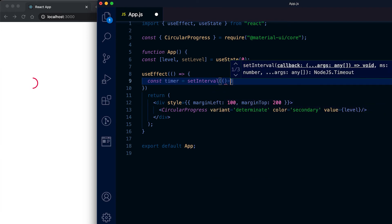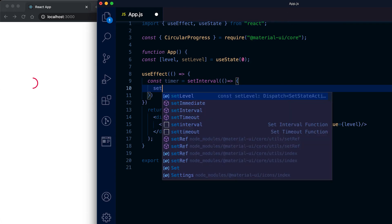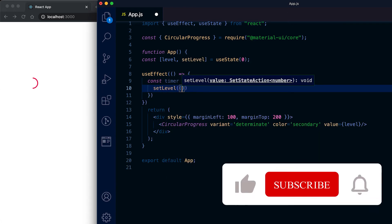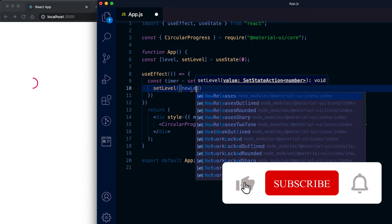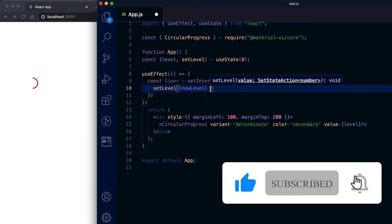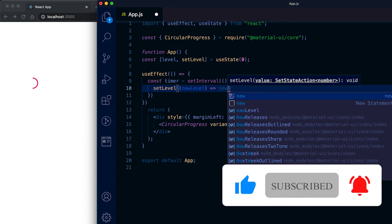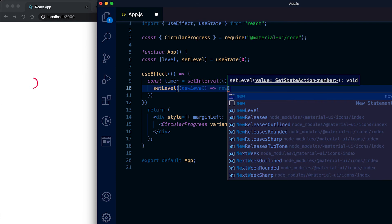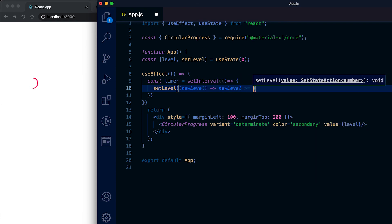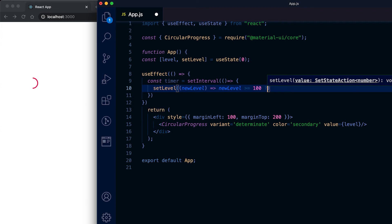Here I am setting the level, suppose it is new level, and if the new level that means what we are setting is greater than equal to 100, then we are setting it as 0, else we are incrementing it by 10.